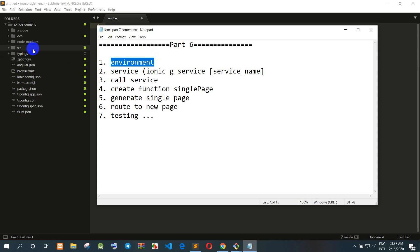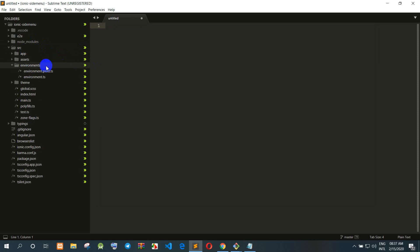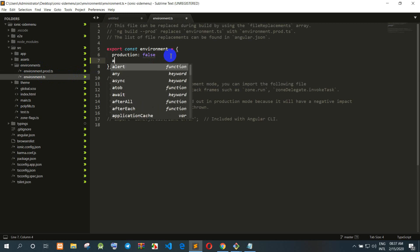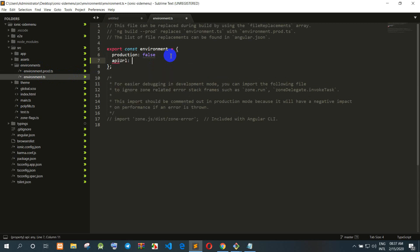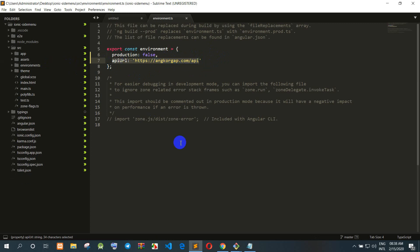When we install Ionic, the environment file is already provided by default from the Ionic framework. We go to the directory and open environment.ts — this is the default environment file. Now I want to change the API URL, so I create the key 'url' and type the HTTP API address.